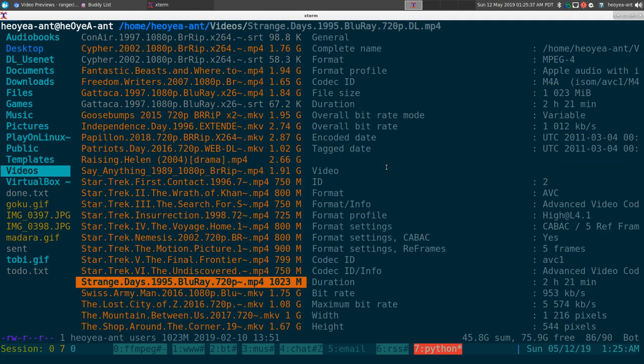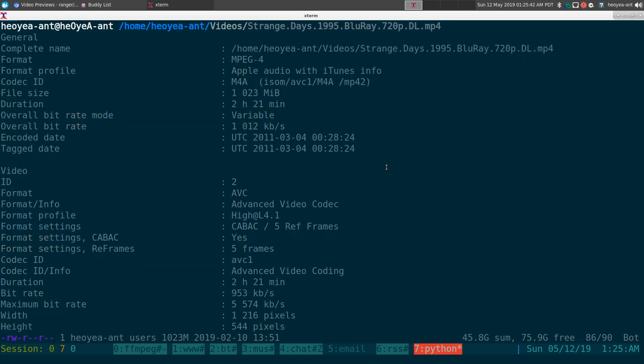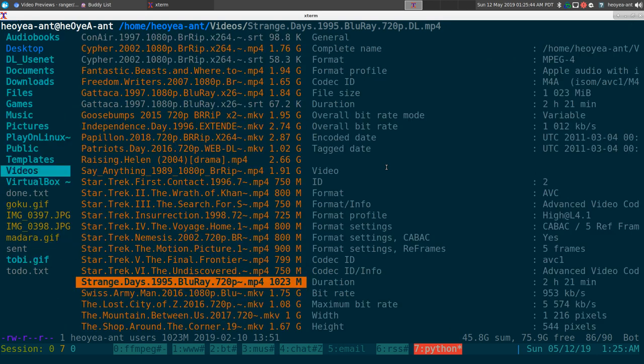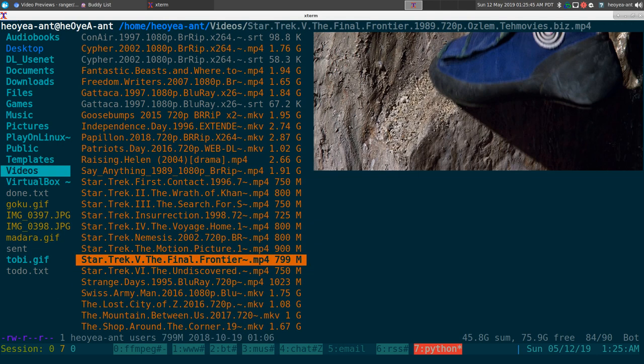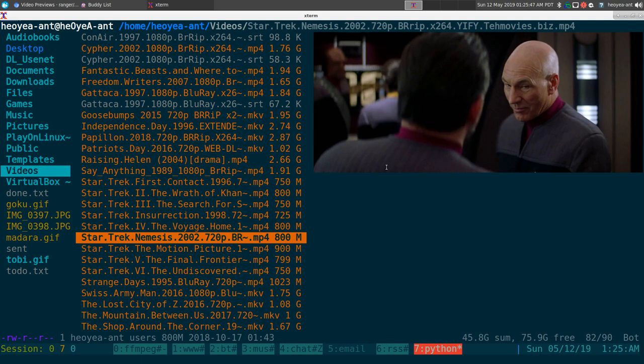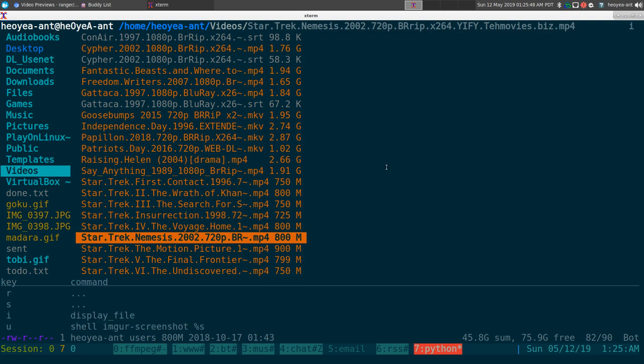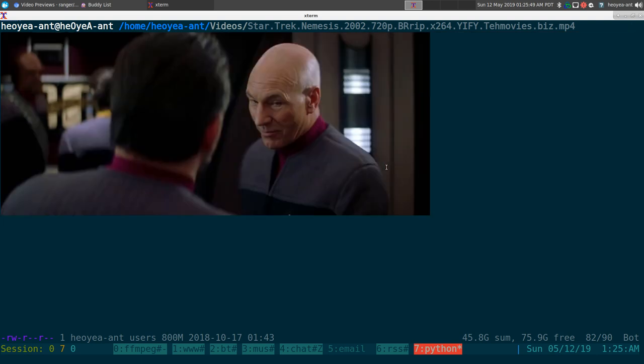Now it doesn't work all the time. Some of the files don't show the preview and default back to the metadata you normally see. But the ones that do work show the little thumbnails.